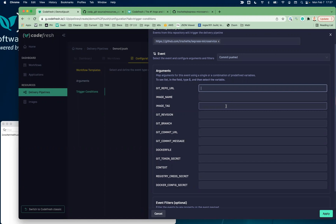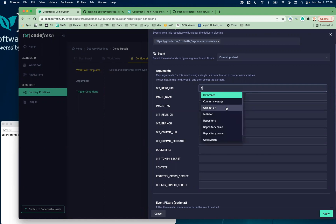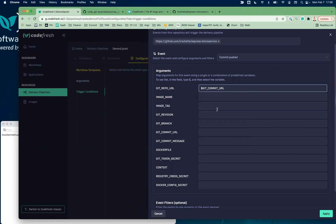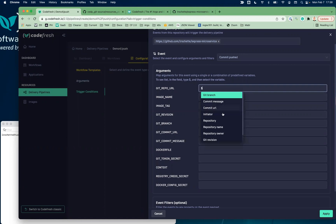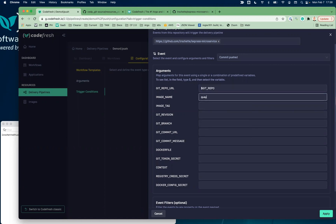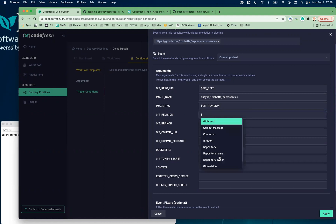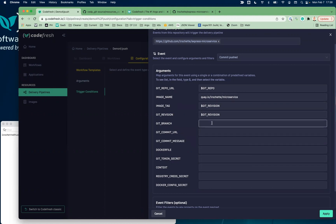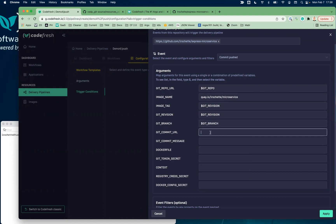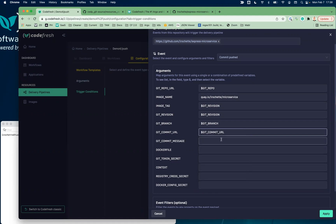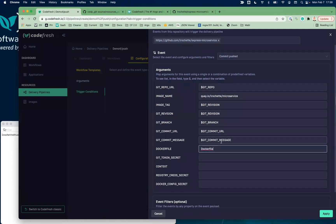So instead of having to go and figure out what the path is for all that information, I can basically just use the little helpers we've created, built into the application, to fill that automatically for you. My image name is something I'm going to enter because I'm pushing to Quay. For the image tag, I'm going to use the commit SHA. For the branch, that's going to come from the payload. The commit URL is also coming from the payload, and we're going to use the commit message from the payload as well. The Dockerfile — I'm going to use the usual default value.